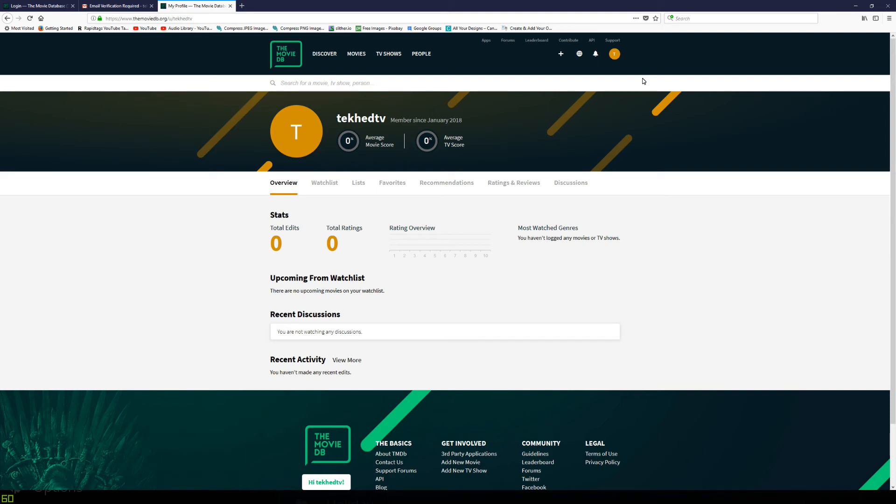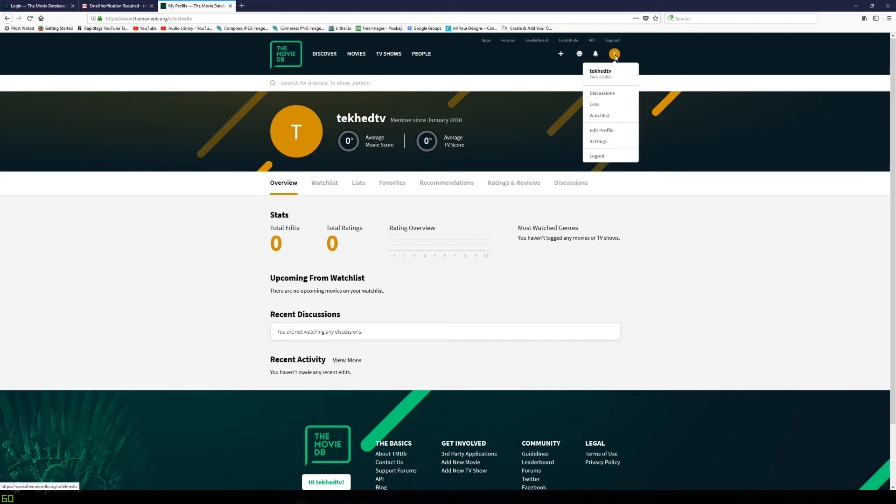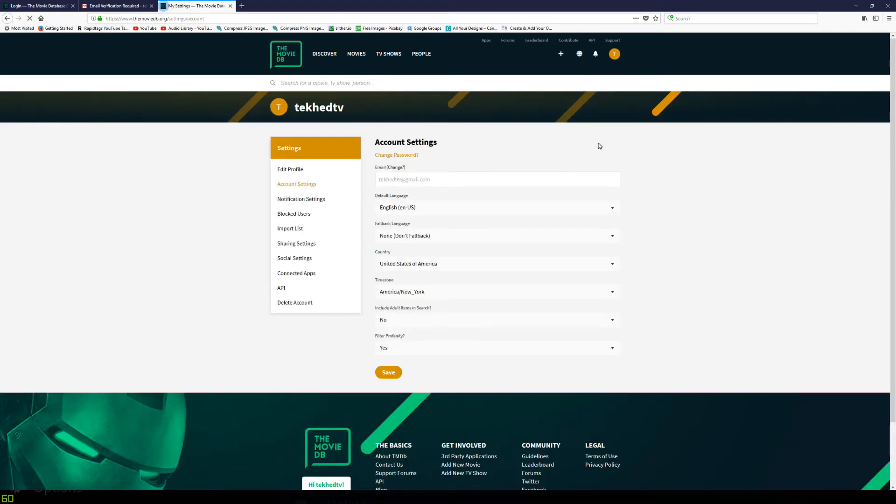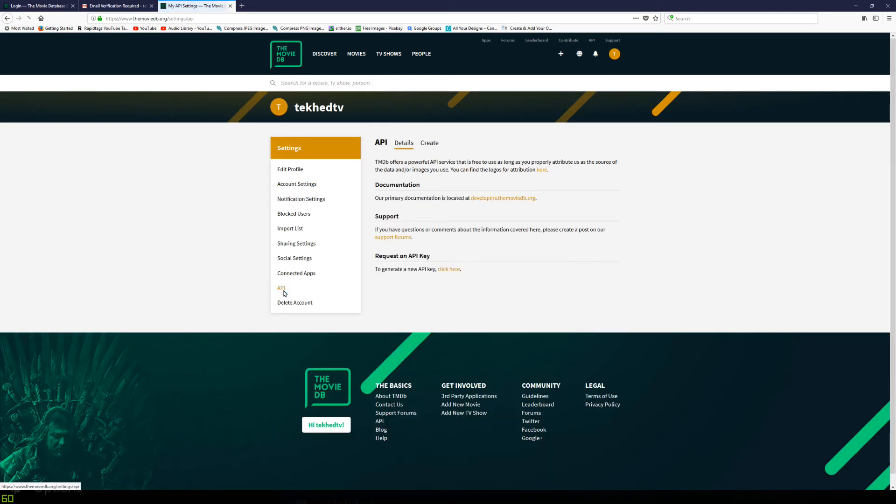And this is where we can generate our API key. So we're going to go up here to this little circle. Yours may have a different letter in, depends what your username is. I'm going to go up here, go to settings, click on API just here.